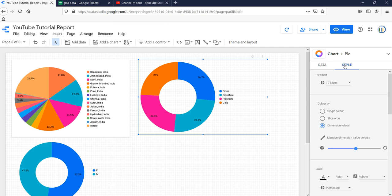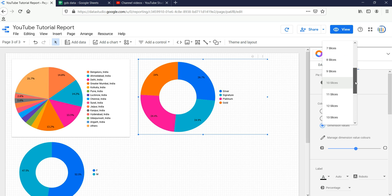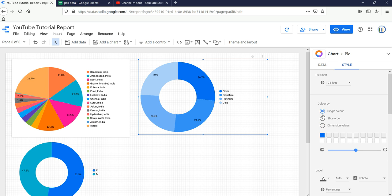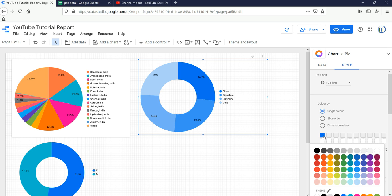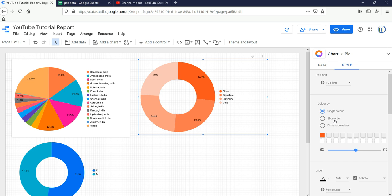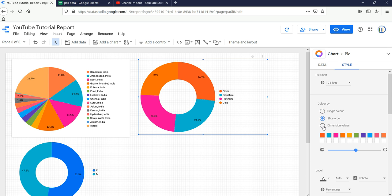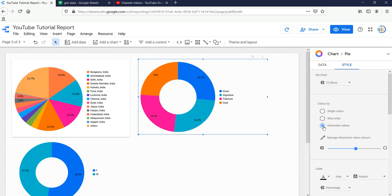If you want to do some styling, click on Styles. It has the same style options as the pie chart. You can slice it up to 20 slices; by default it takes 10. If you want to change the color, you can select a single color — for example, changing from blue to red by clicking the small square box. To change color based on slice order, select the second option; to change by dimension values, click on that option.